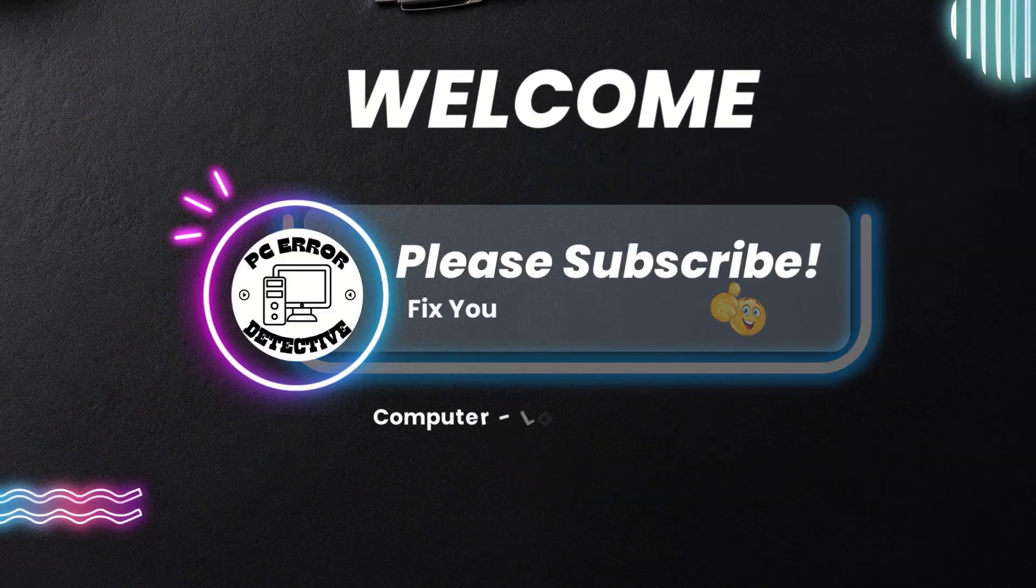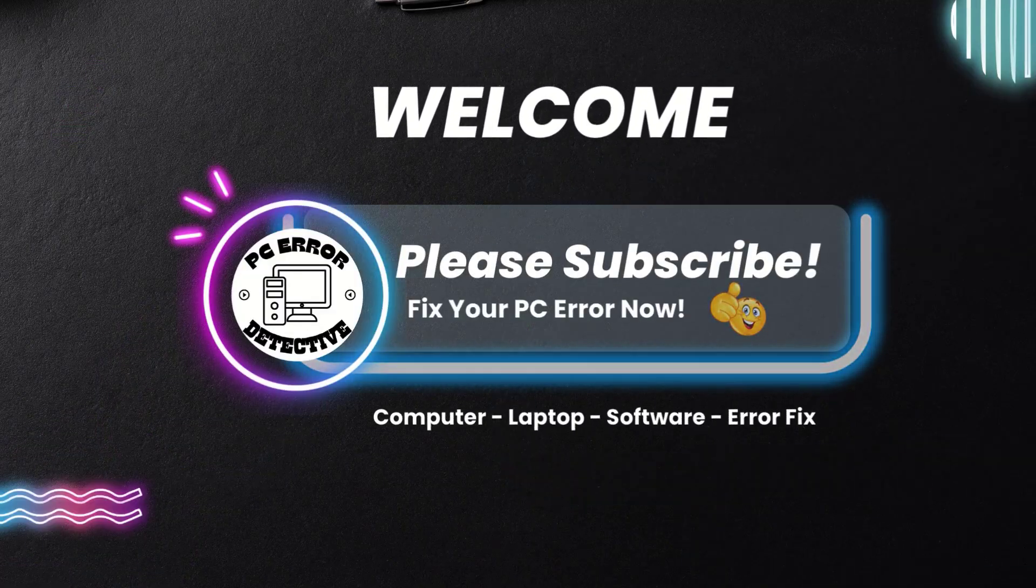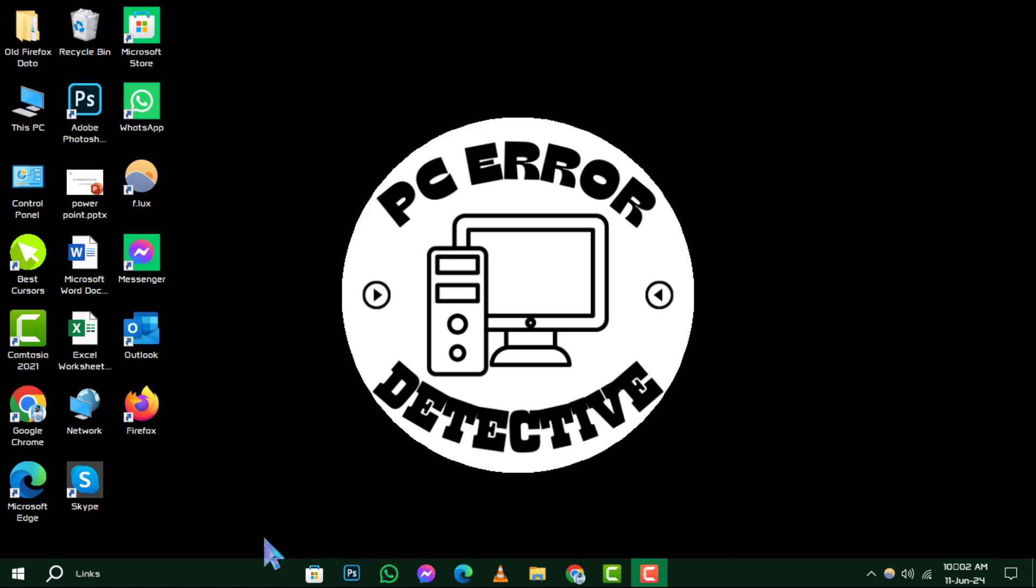Welcome to PC Error Detective, where we solve your tech puzzles one click at a time. Today, we're diving into how to change permission settings for all sites in Google Chrome.